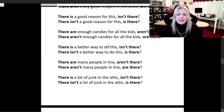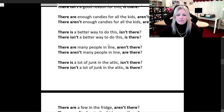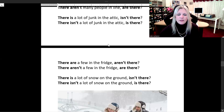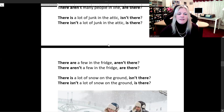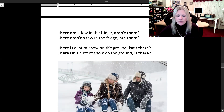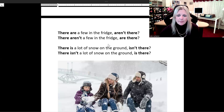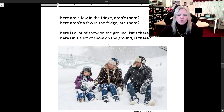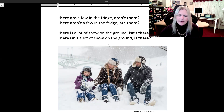'There are many people in line, aren't there?' 'There aren't many people in line, are there?' 'There is a lot of junk in the attic, isn't there?' 'There isn't a lot of junk in the attic, is there?' 'There are a few in the fridge, aren't there?' 'There aren't a few in the fridge, are there?' 'There is a lot of snow on the ground, isn't there?' 'There isn't a lot of snow on the ground, is there?' Of course there's a lot of snow on the ground — this is Canada. There's always a lot of snow on the ground in the wintertime in Canada, and we love it. Most of us do. I really like the snow.